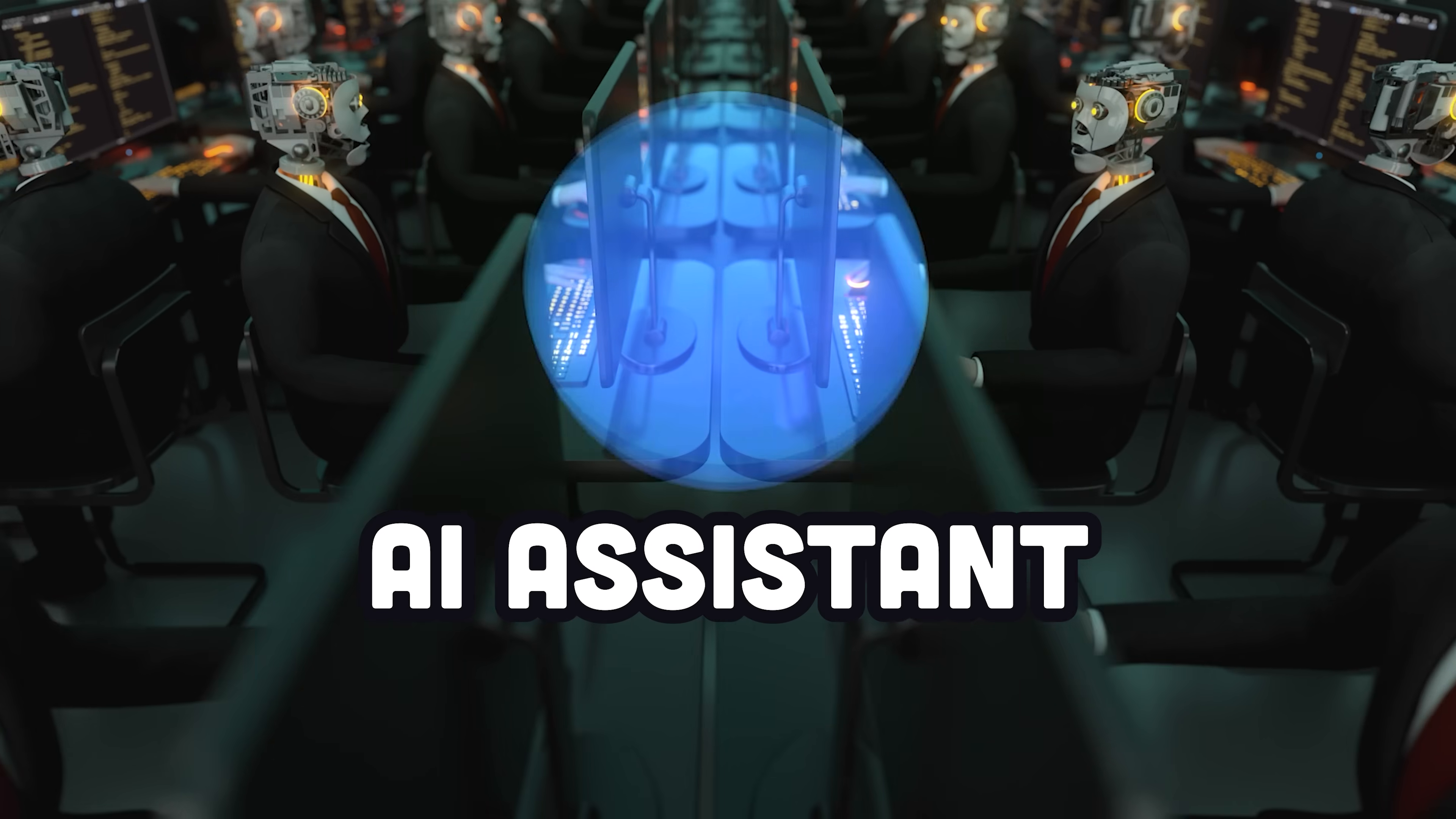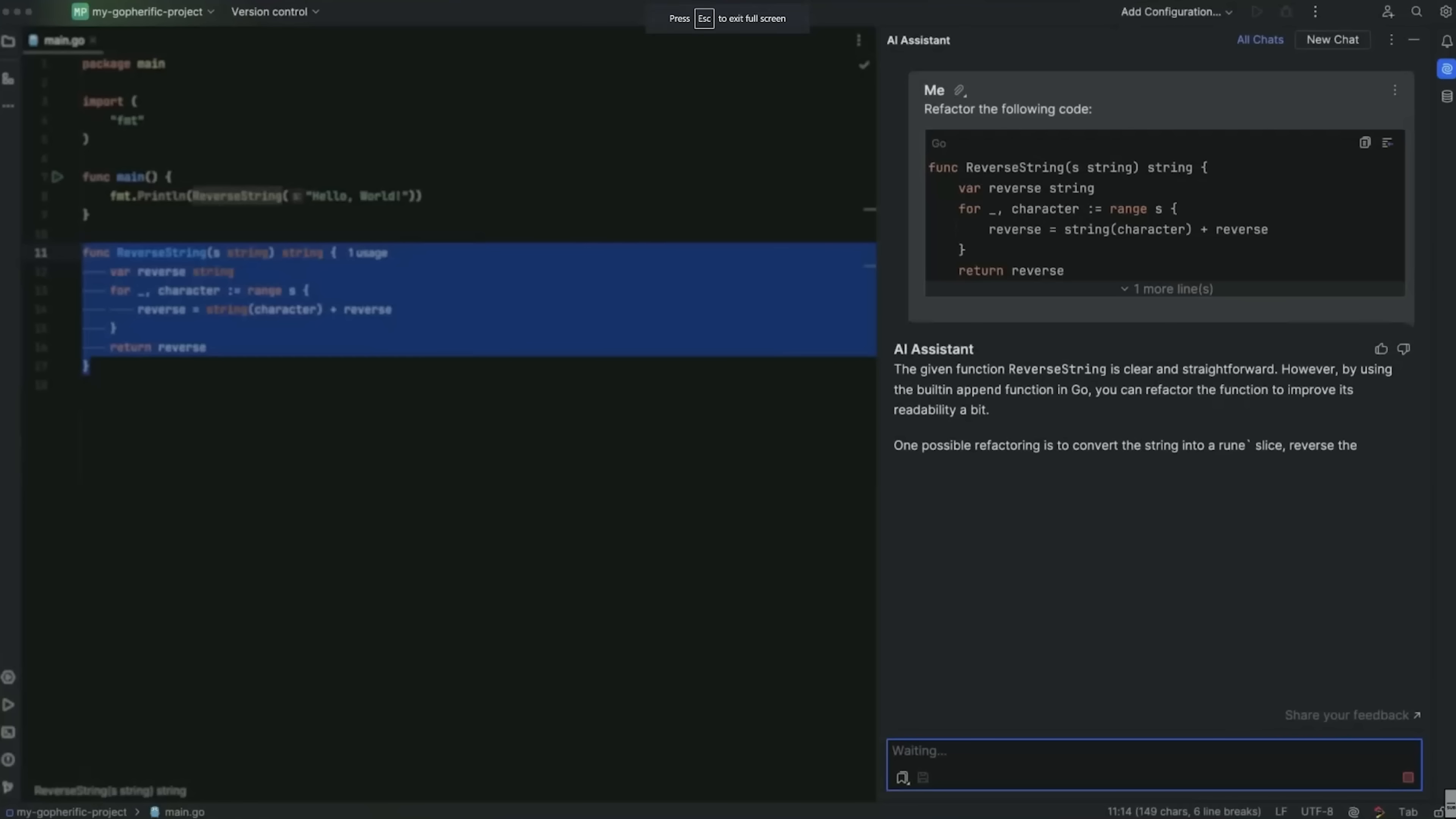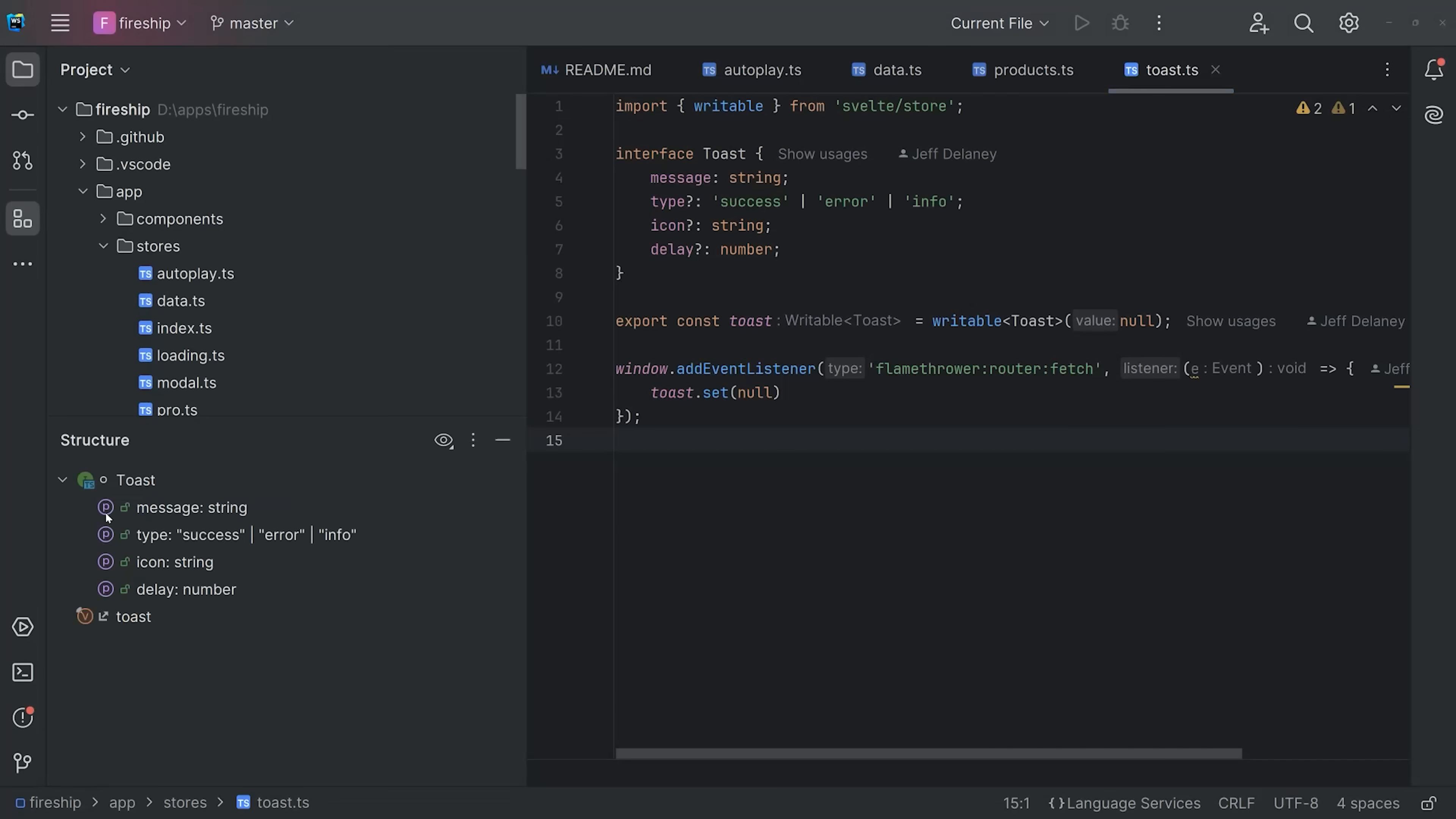But can now understand and write code even faster thanks to the AI Assistant. It's a programming-optimized model that can offer suggestions, describe your code, and write your code while understanding the context of a large project. But most importantly, the IDE is reliable and fun to use.